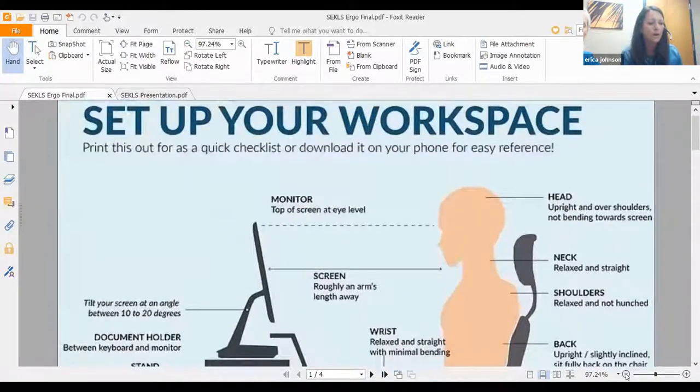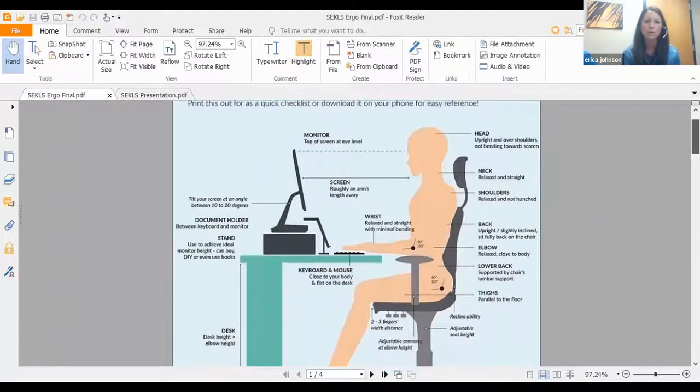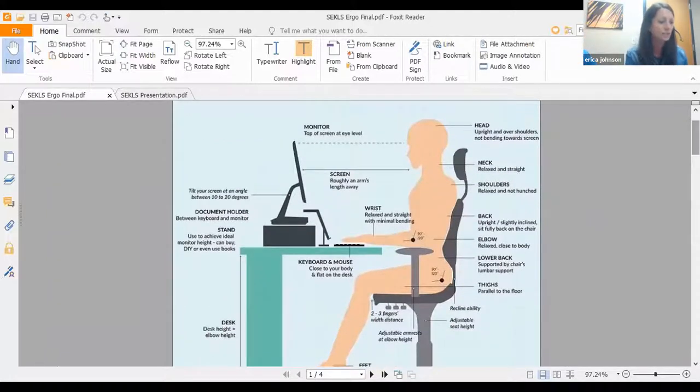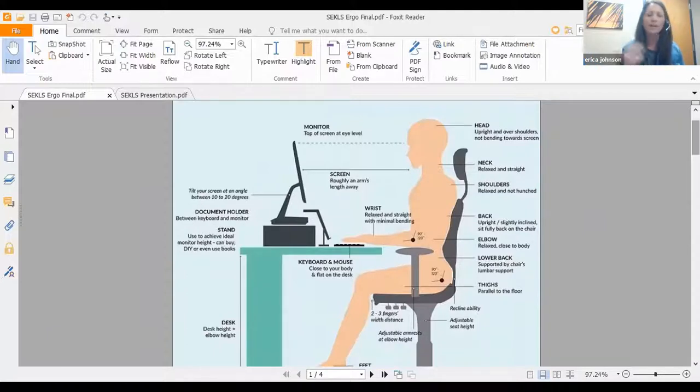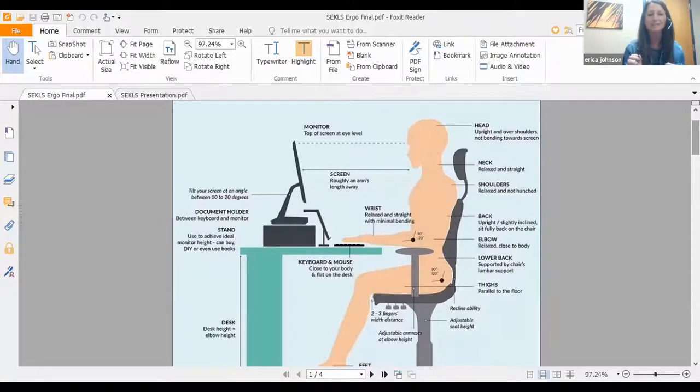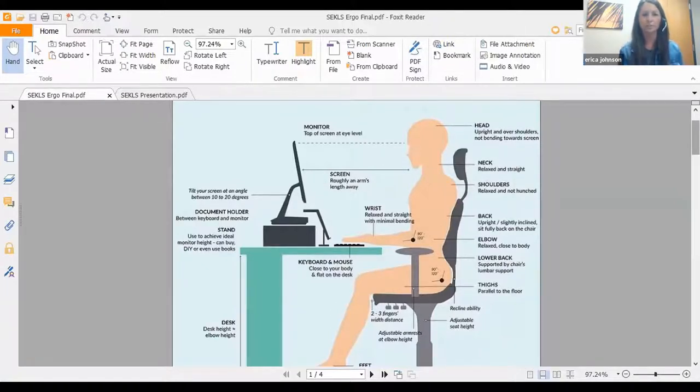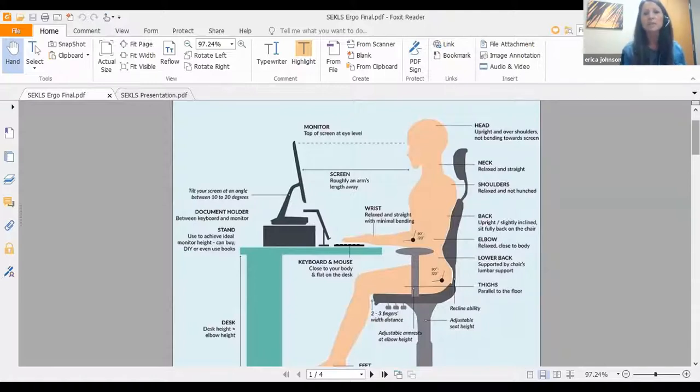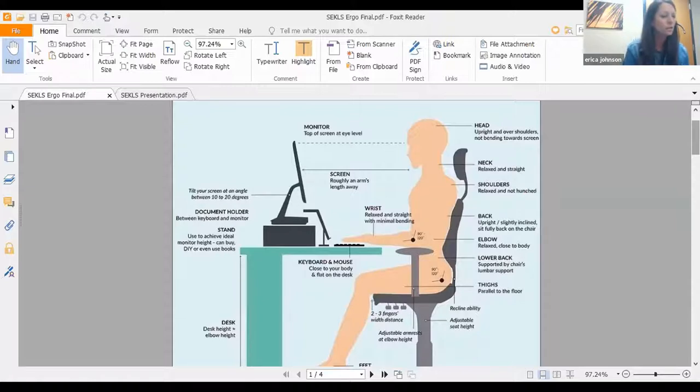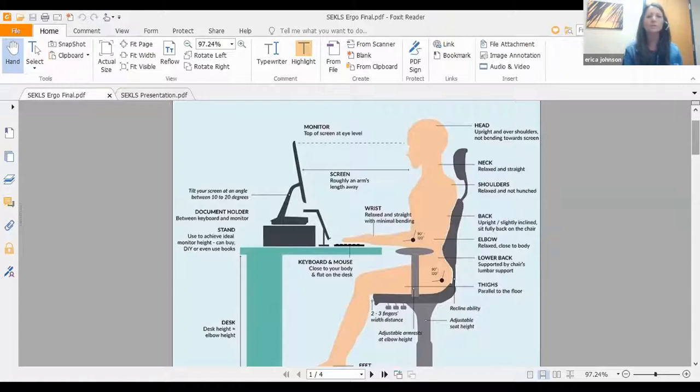General working conditions for your workstation should include that your head and neck are upright. You're going to sit up straight, your head level or even just bent slightly downward to look at the document in front of you or to glance down at your keyboard. You can see in this picture that this person is sitting pretty straight up and down. You want your head, neck, and trunk to face forward. You want your trunk to be perpendicular to the floor, sitting straight up and down, not leaning back or leaning forward.